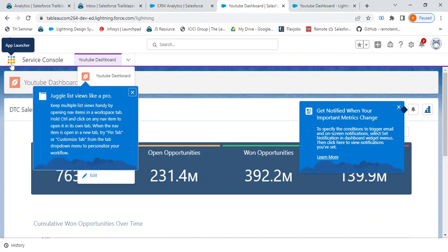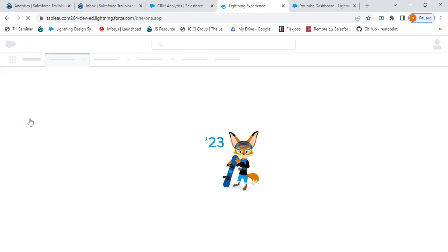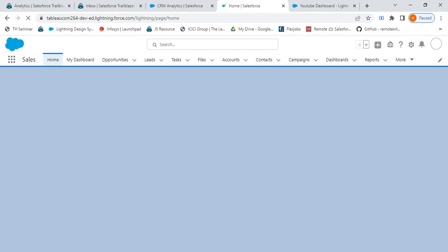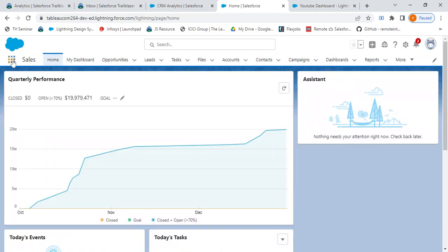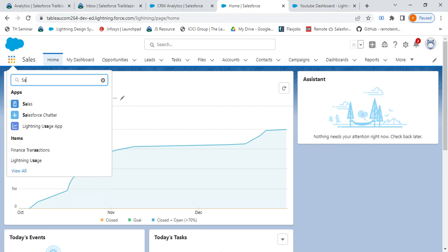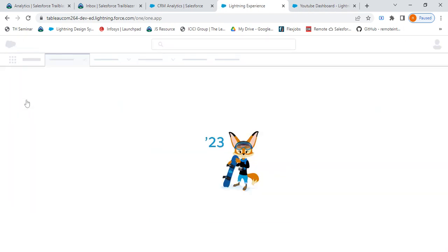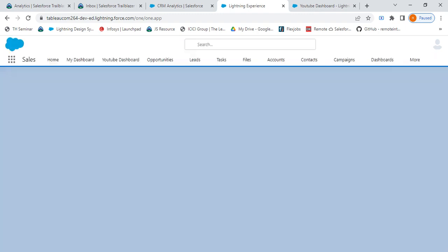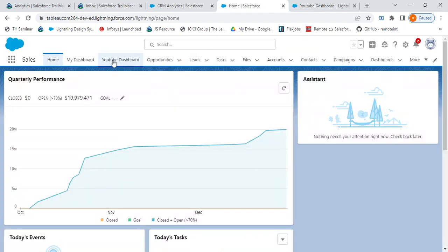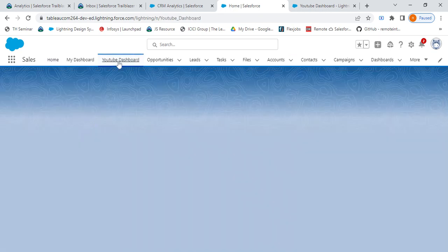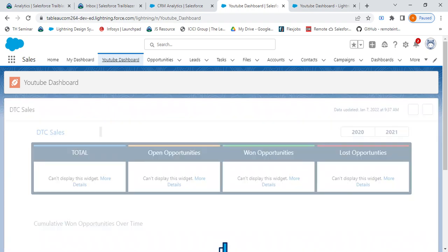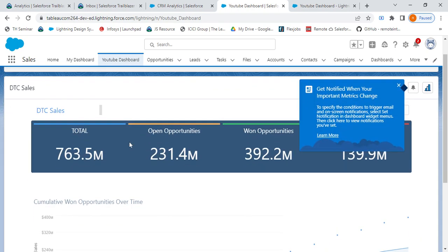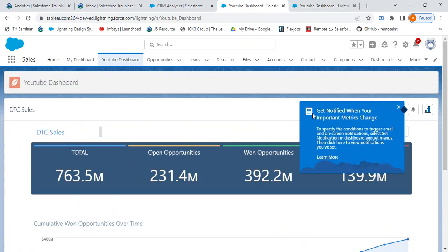I'll go to Sales. Let me open my Sales app. After I open the Sales app, I'll have my dashboard showing up. Give me a second. See, I have this Sales app showing YouTube Dashboard. Now if I click on YouTube Dashboard, my dashboard will show up, so I have all my details coming up.